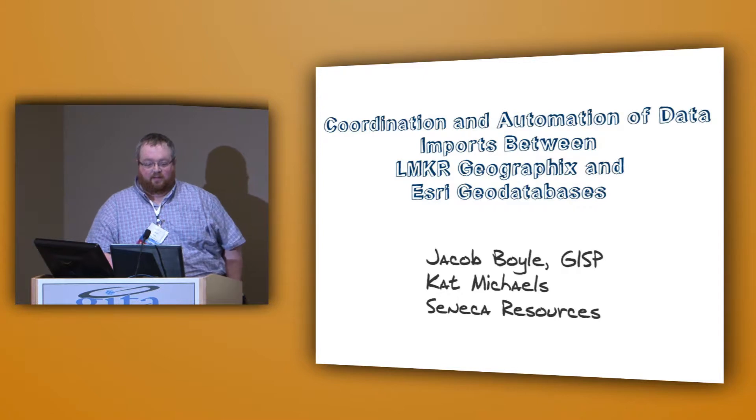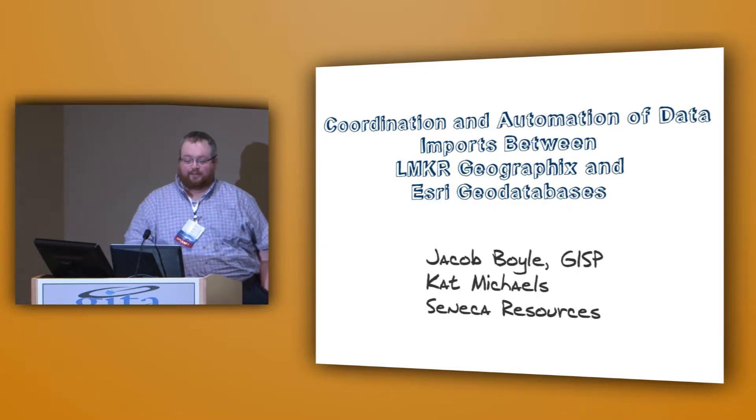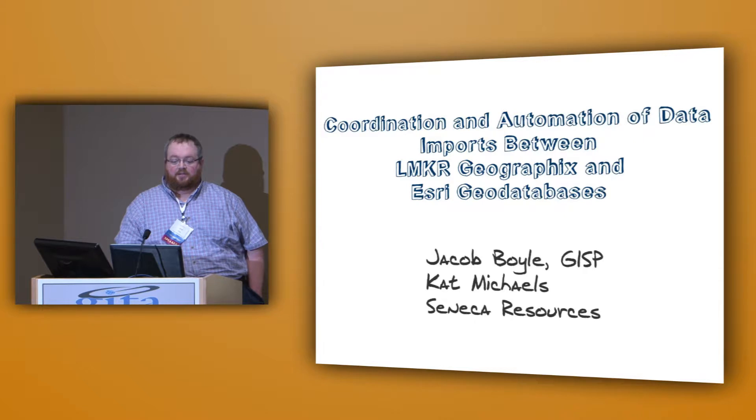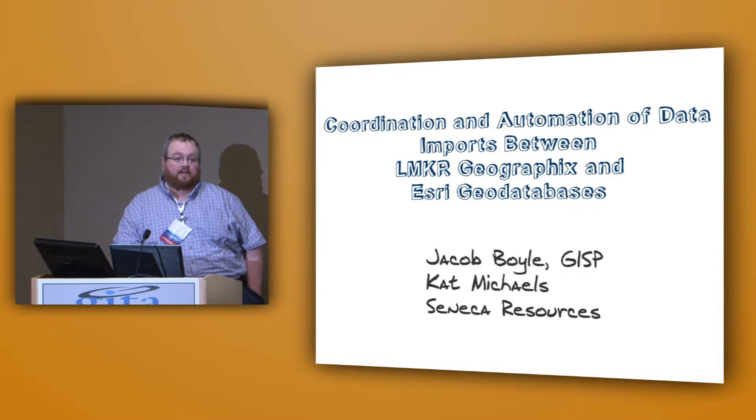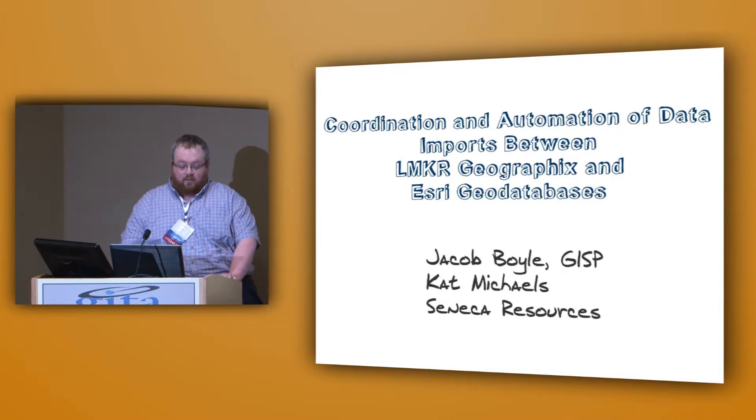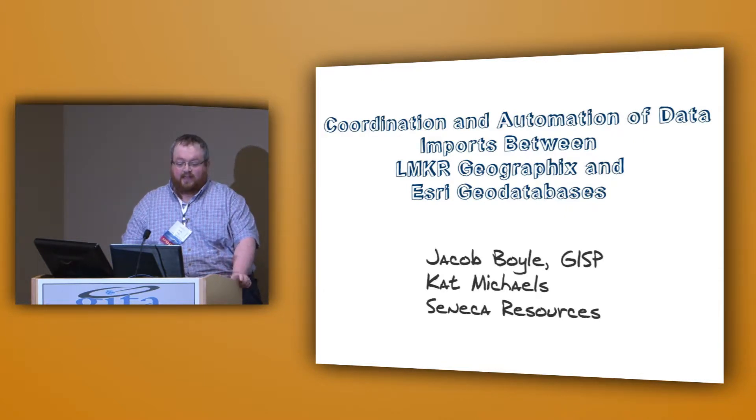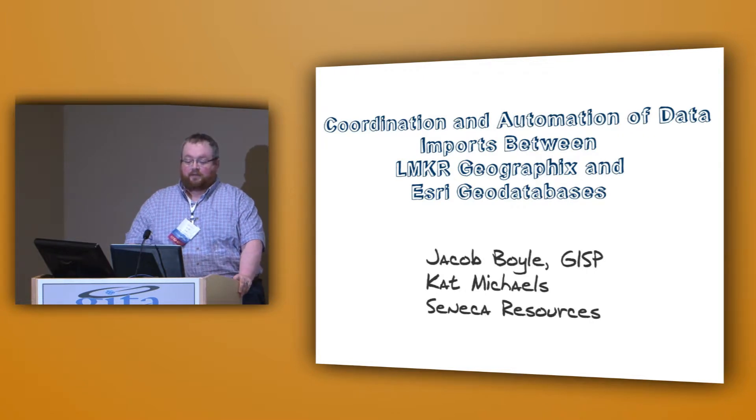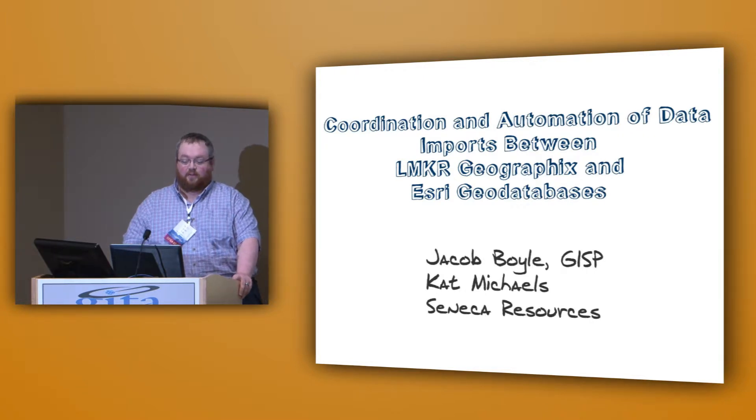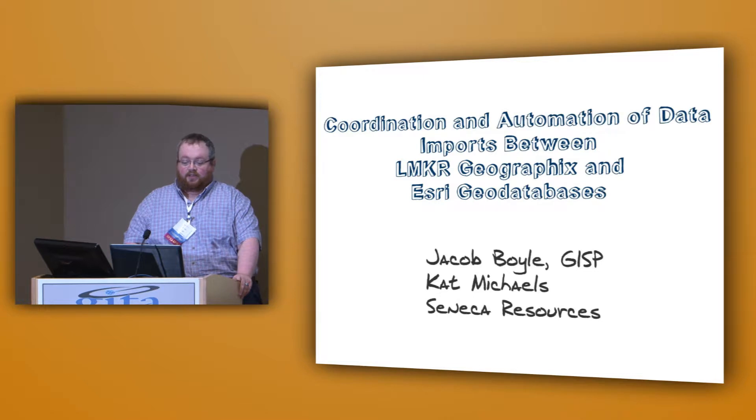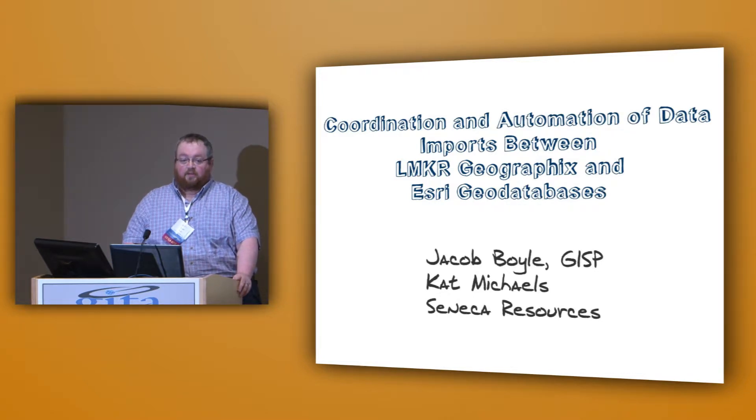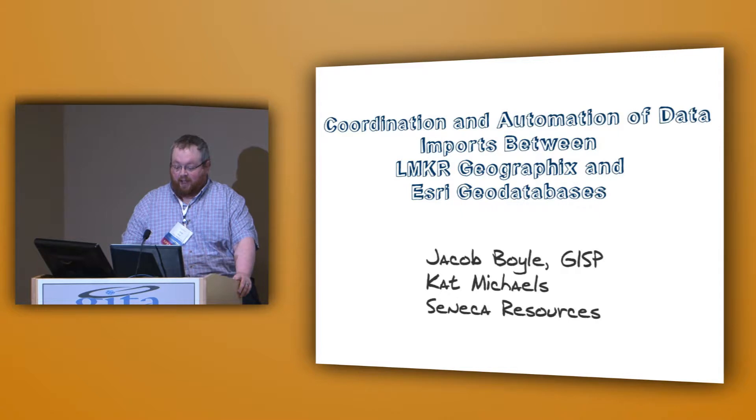We're going to be talking today about integrating data from LMKR GeoGraphics and ESRI geodatabases. We at Seneca utilize both platforms. LMKR GeoGraphics is our primary geologic software and ESRI suite software is our primary mapping application.